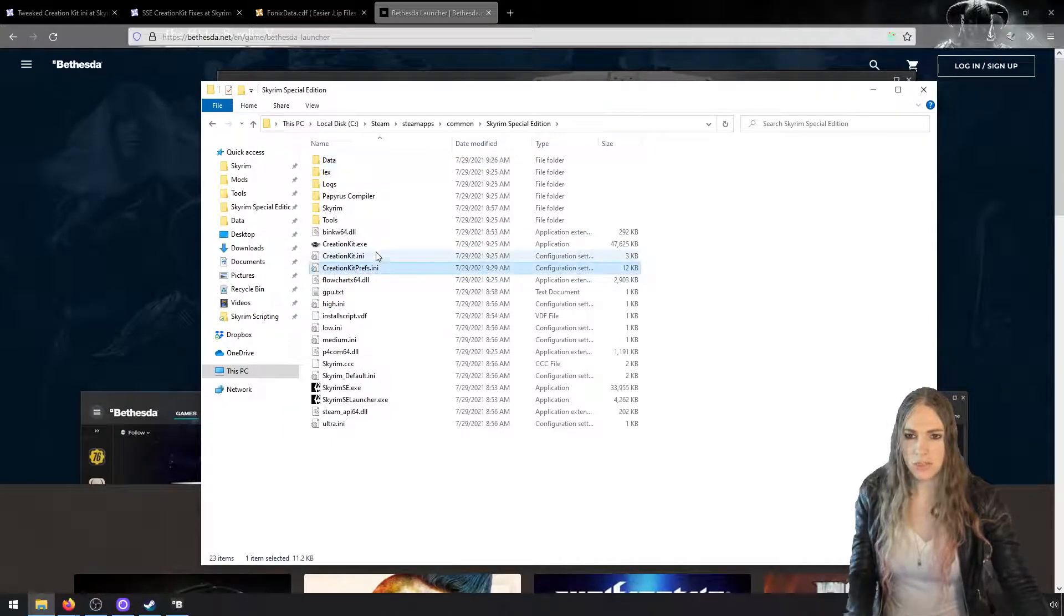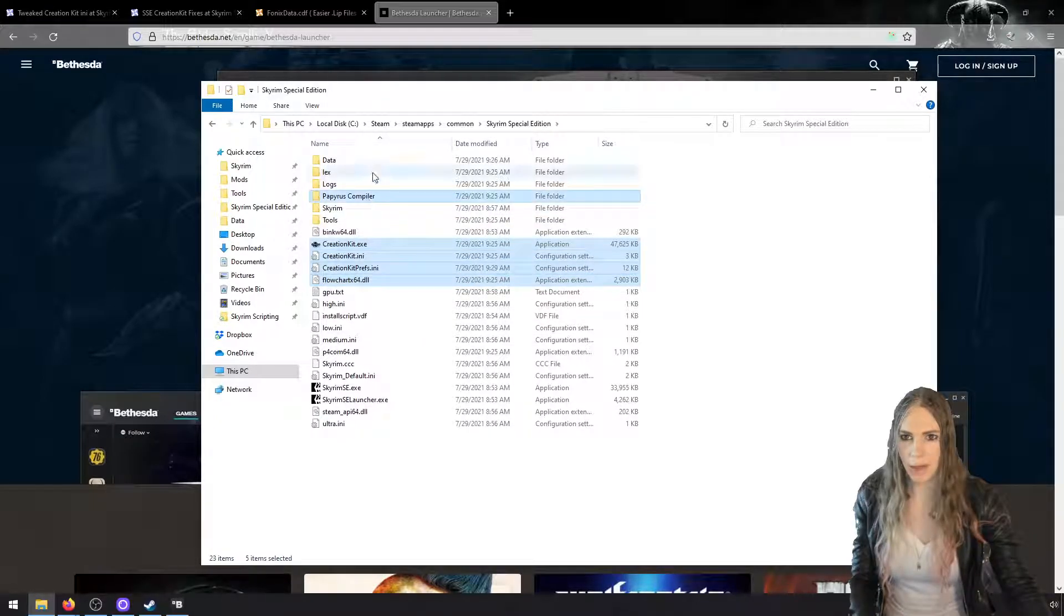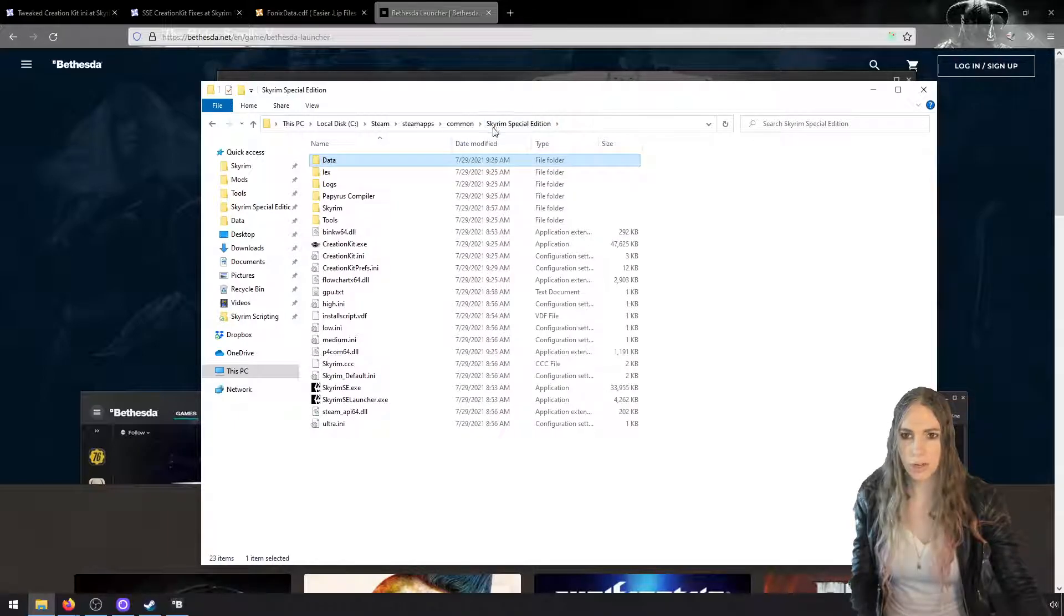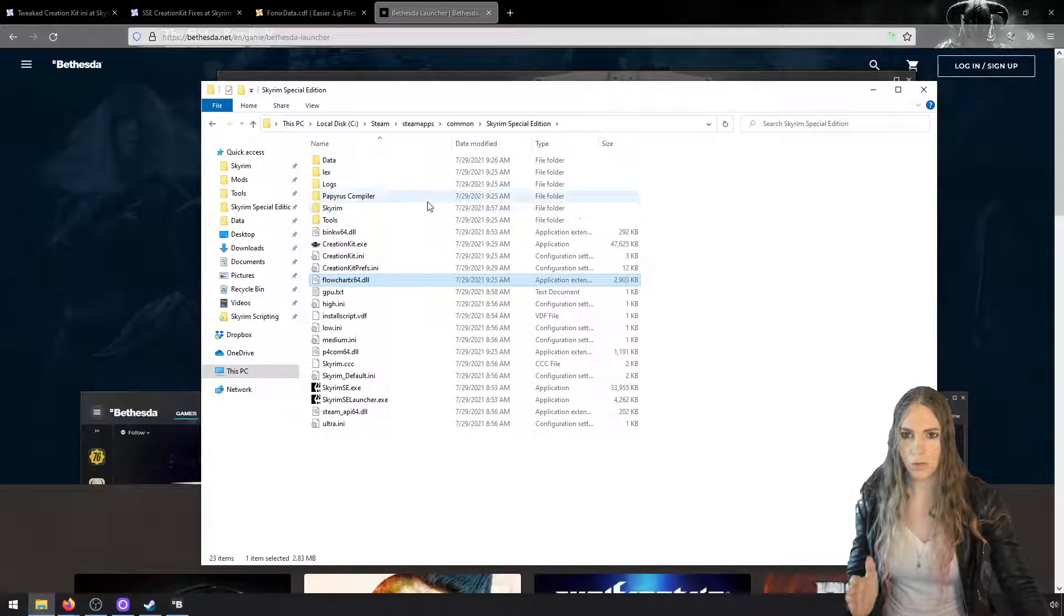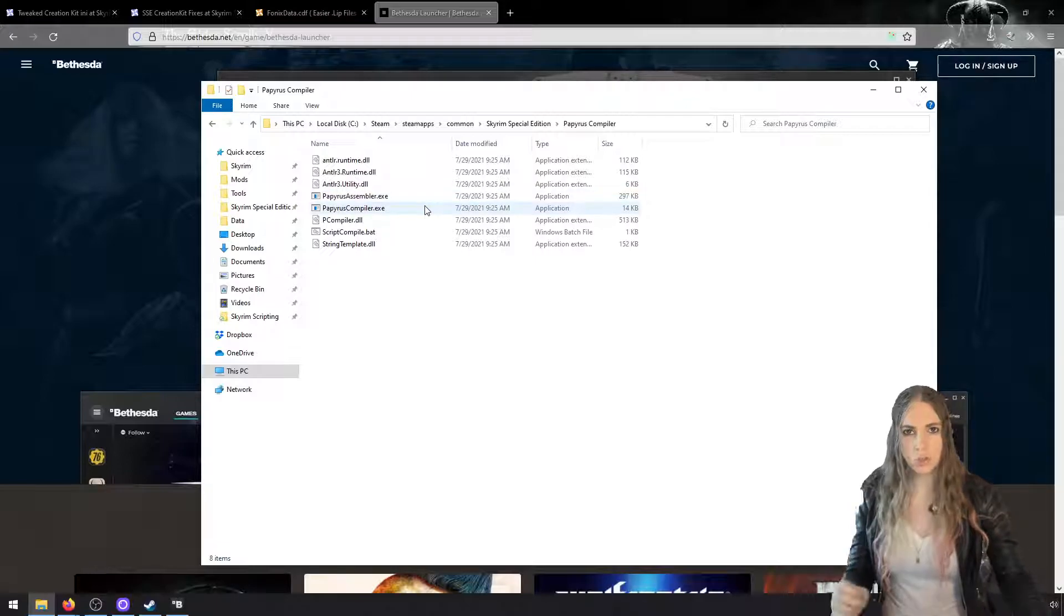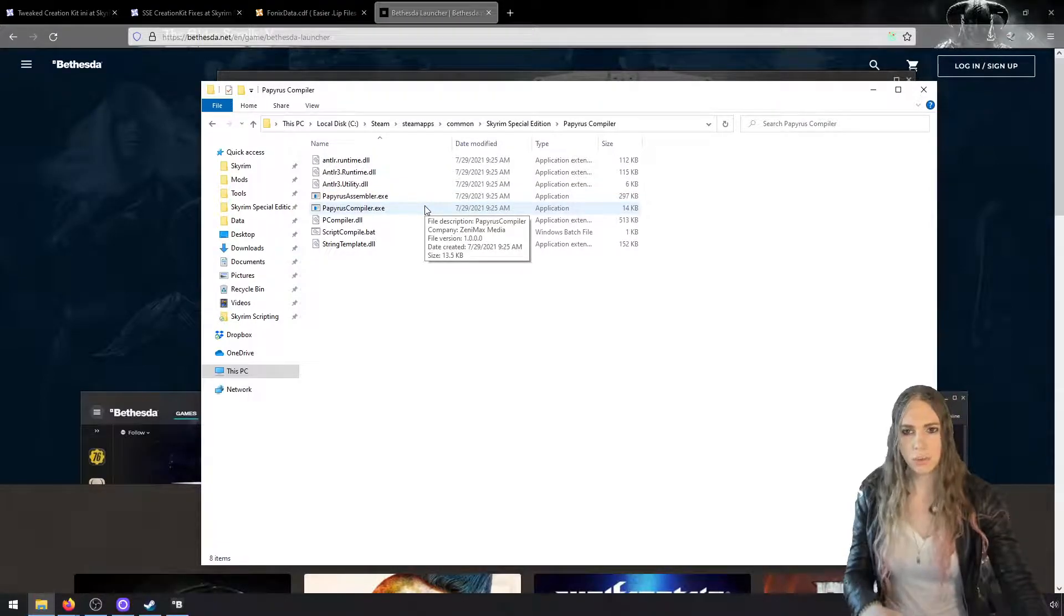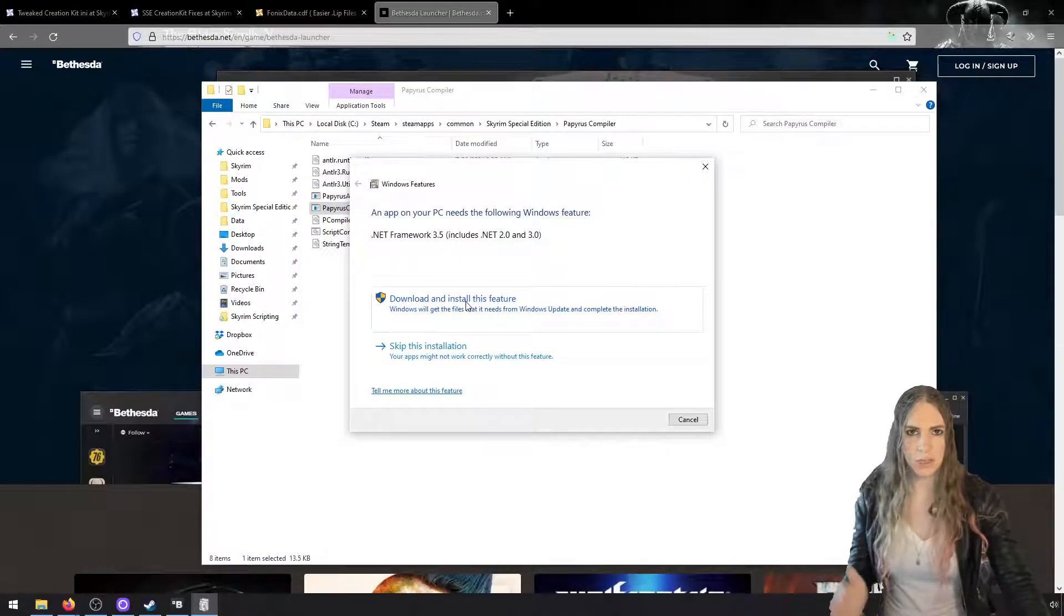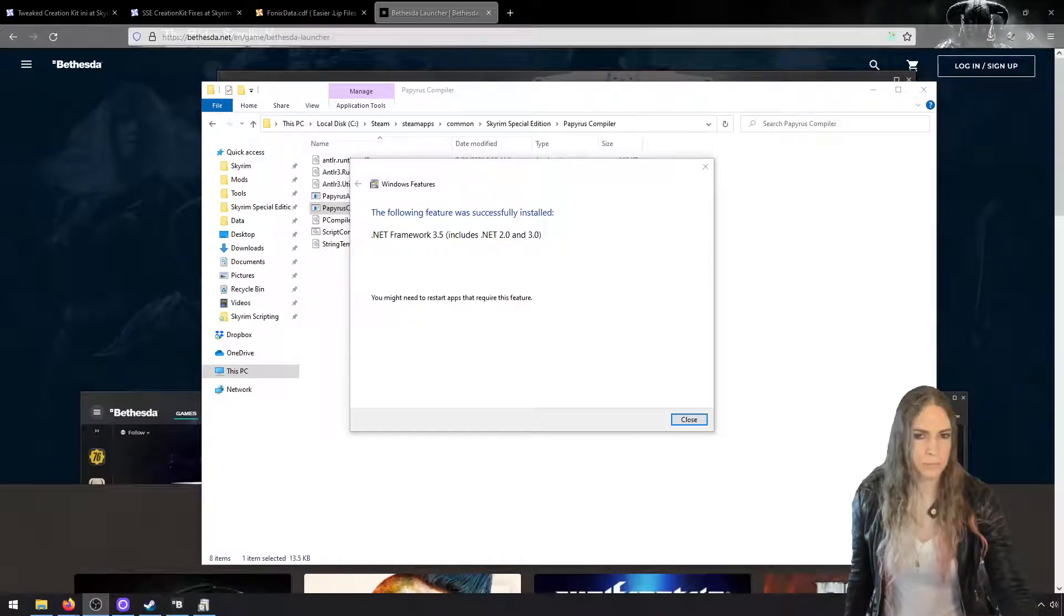This installed a number of Creation Kit files here and installed a Papyrus Compiler. Inside of the data folder it installed a source directory. We need to touch on all of these. We'll go through them one at a time. Go into Papyrus Compiler, and to trigger a .NET 3.5 install, just double-click on Papyrus Compiler and download and install this feature. I'm going to let this install.